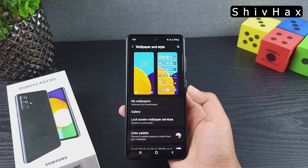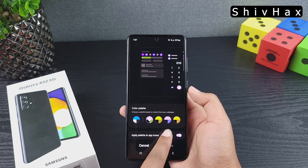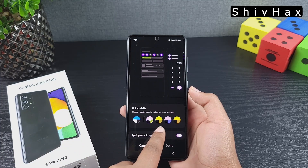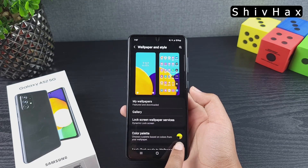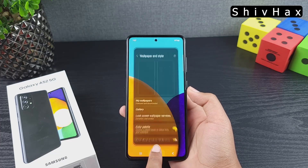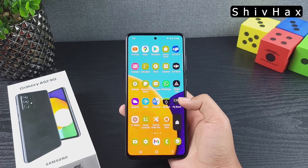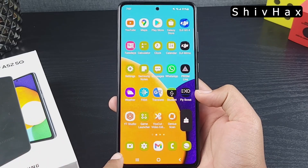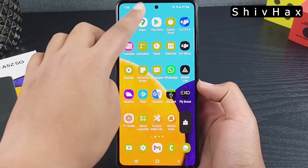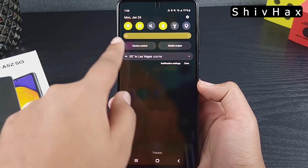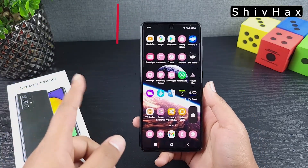If I change my wallpaper to a different color — let's try this one — and then go back into Color Palette, you can see the colors have changed too. Now there's dark yellow and black options. Selecting that and going to the home screen, you can see the icons have changed to green and dark yellow. This dynamic theming is the most fascinating feature I've ever seen on a smartphone.